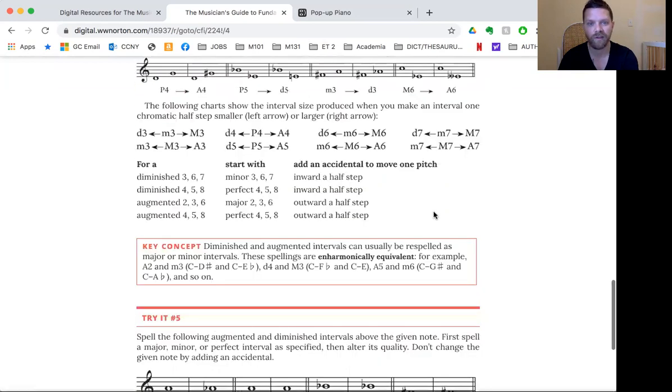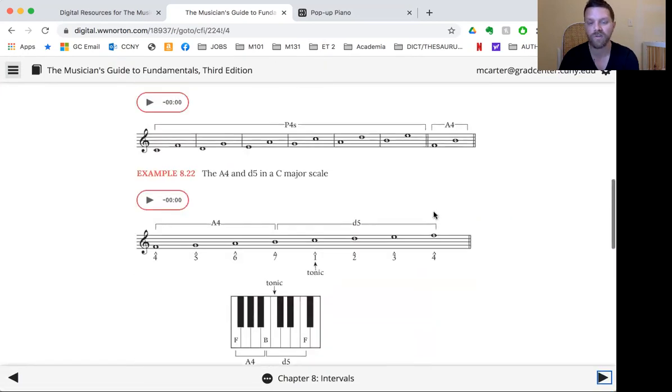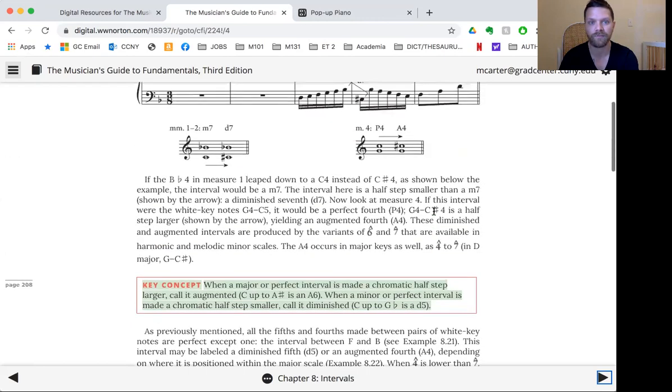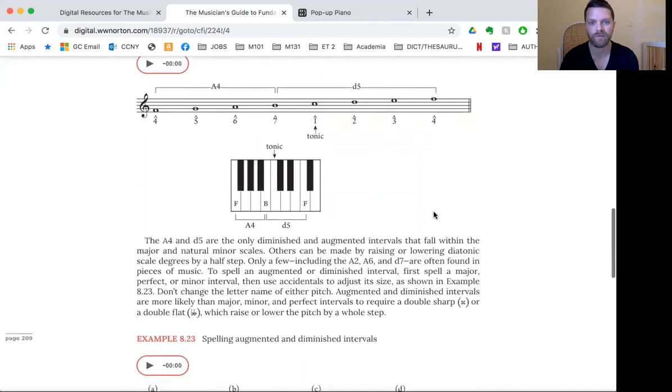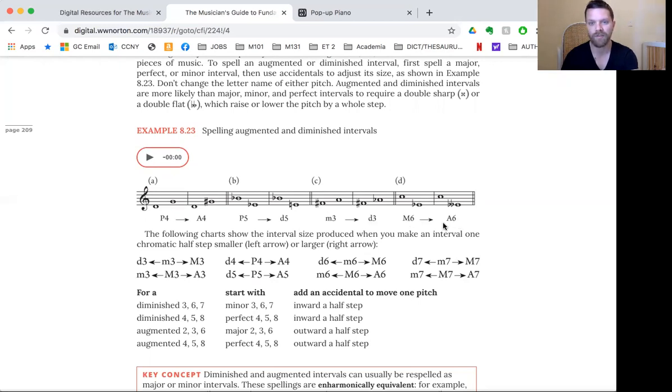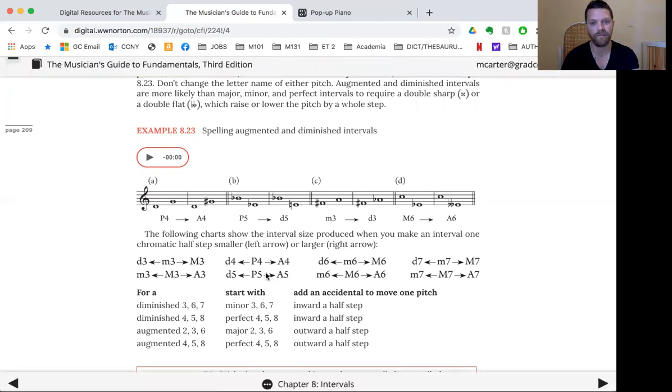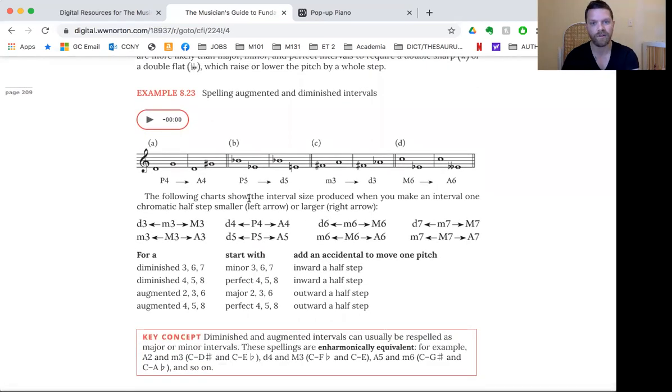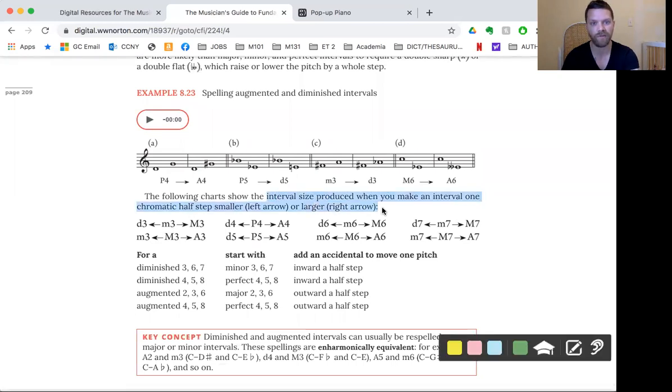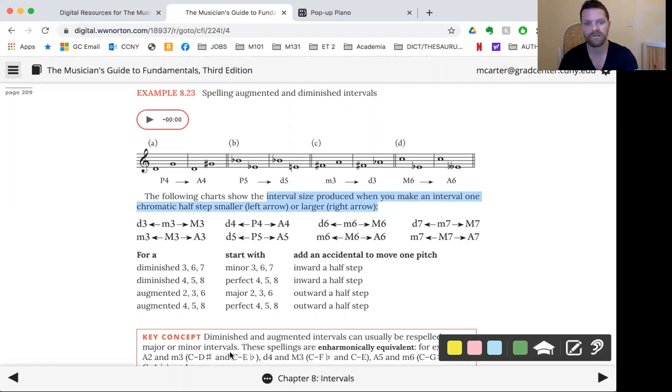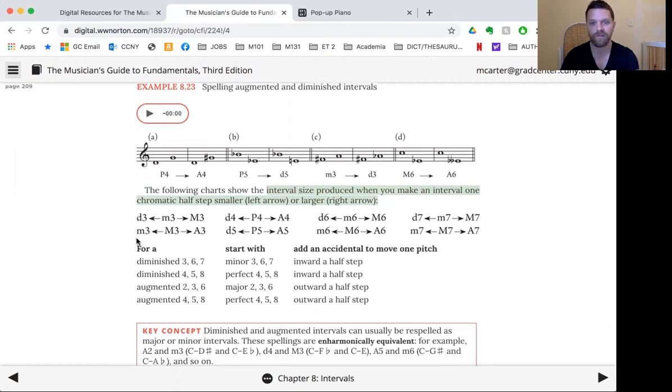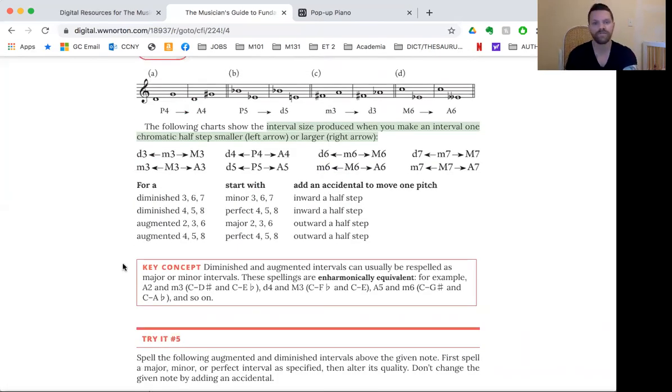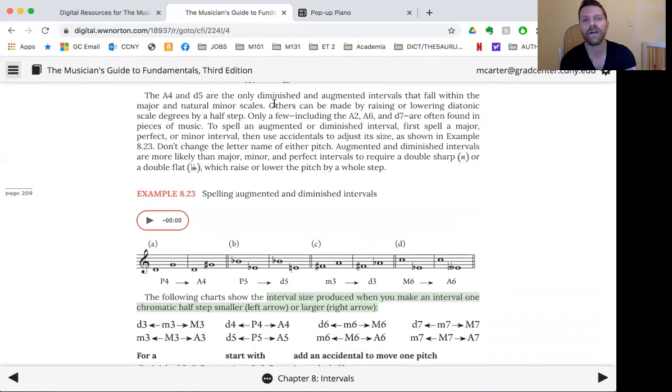Let's go back here. So that's diminished and augmented intervals. Go through all these exercises. They're really useful. And it's not just perfect intervals. Remember in that example we were just looking at here, we see a minor third that becomes a diminished third, a major six that becomes an augmented six. So this chart is good too, actually right here, shows the interval size produced when you make an interval chromatic half step smaller or larger. In fact, I want to give this a little highlight for myself. So diminished, minor, major, diminished, perfect, augmented, and so forth. Very useful.